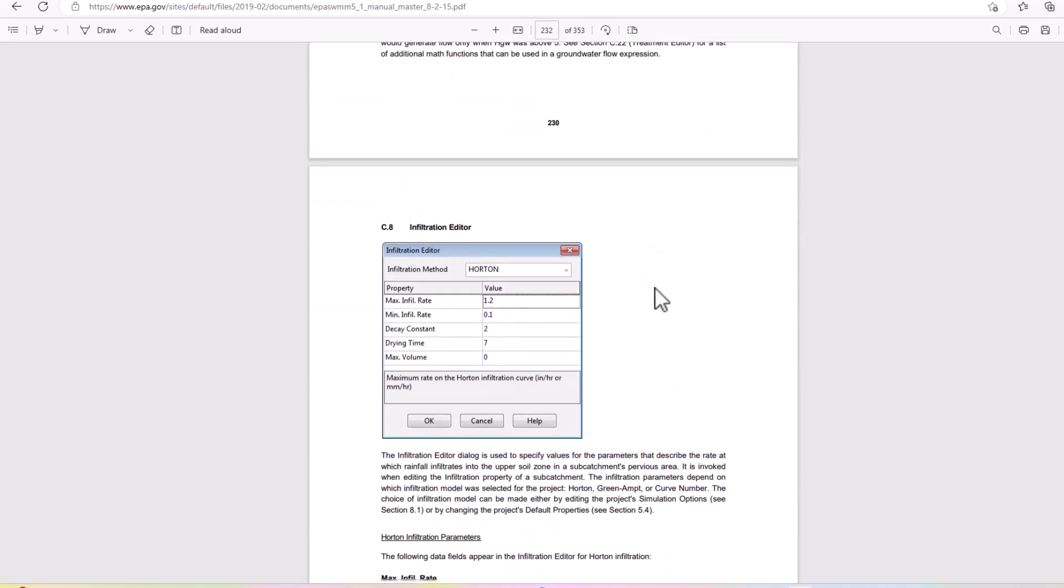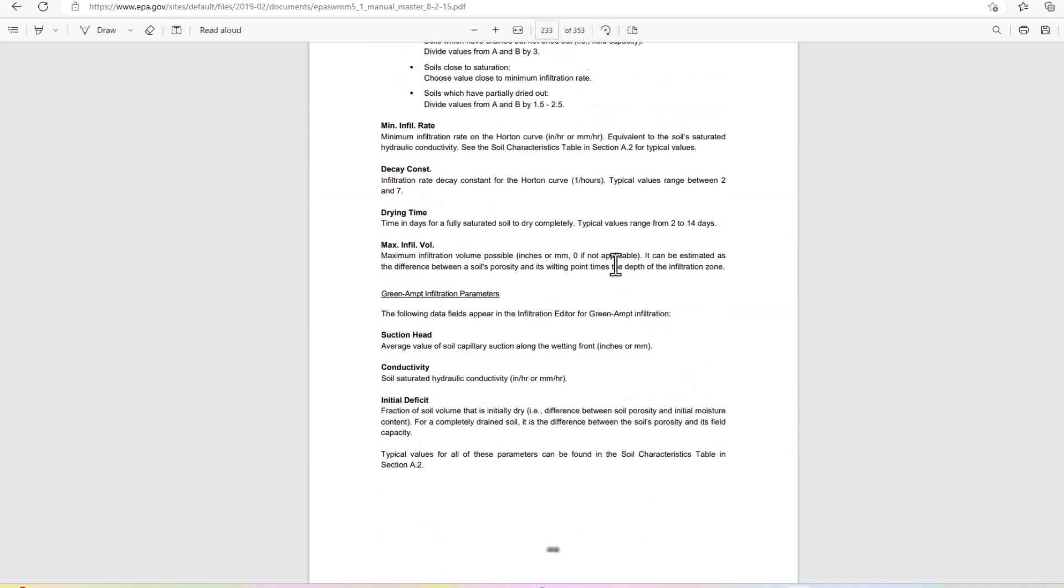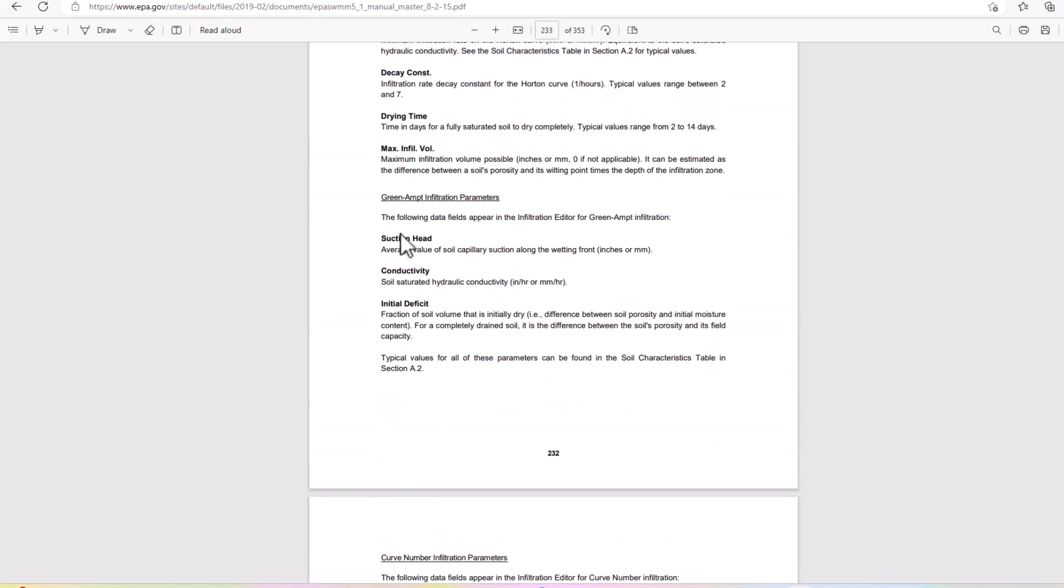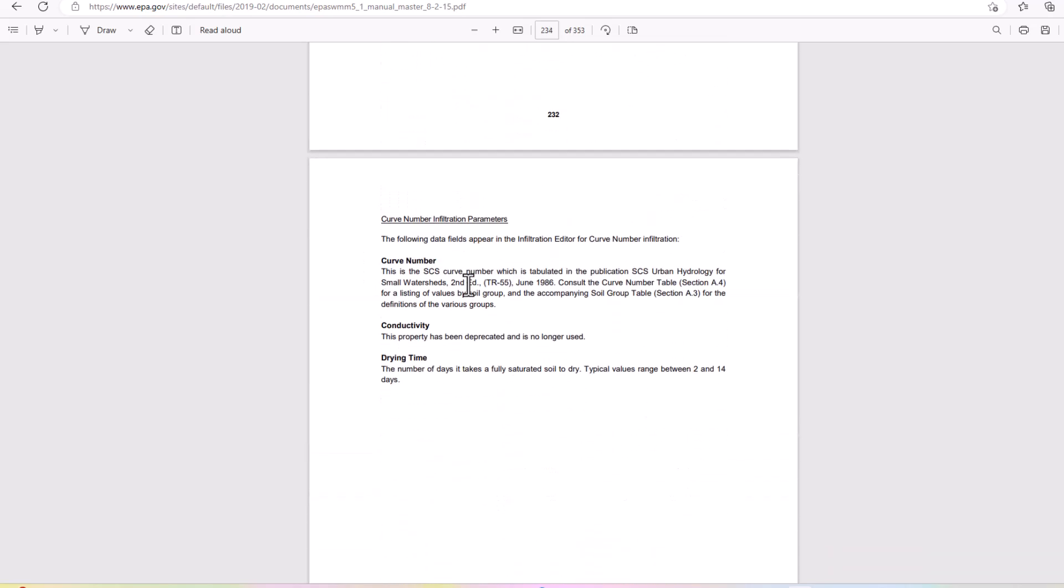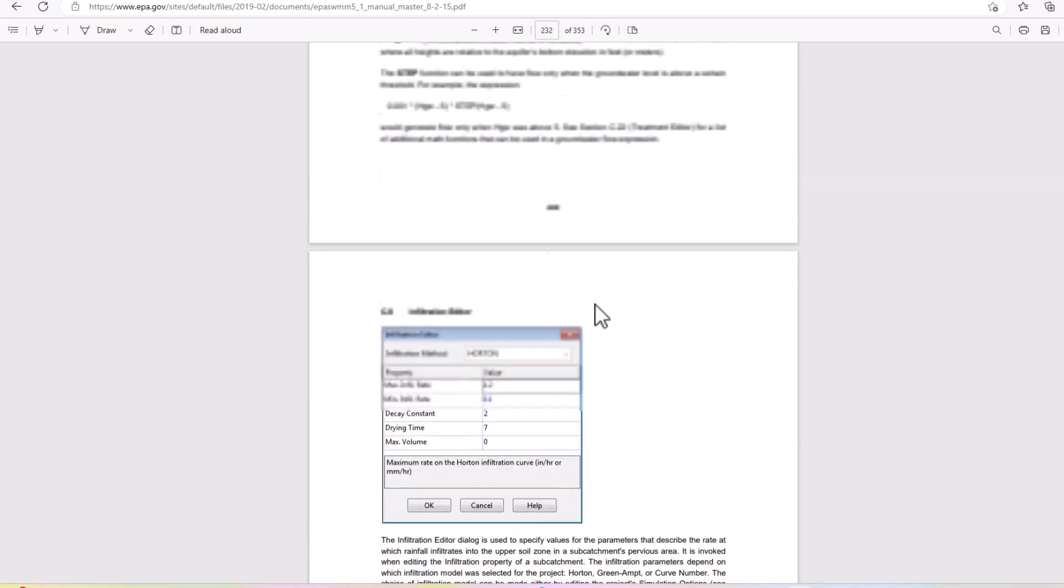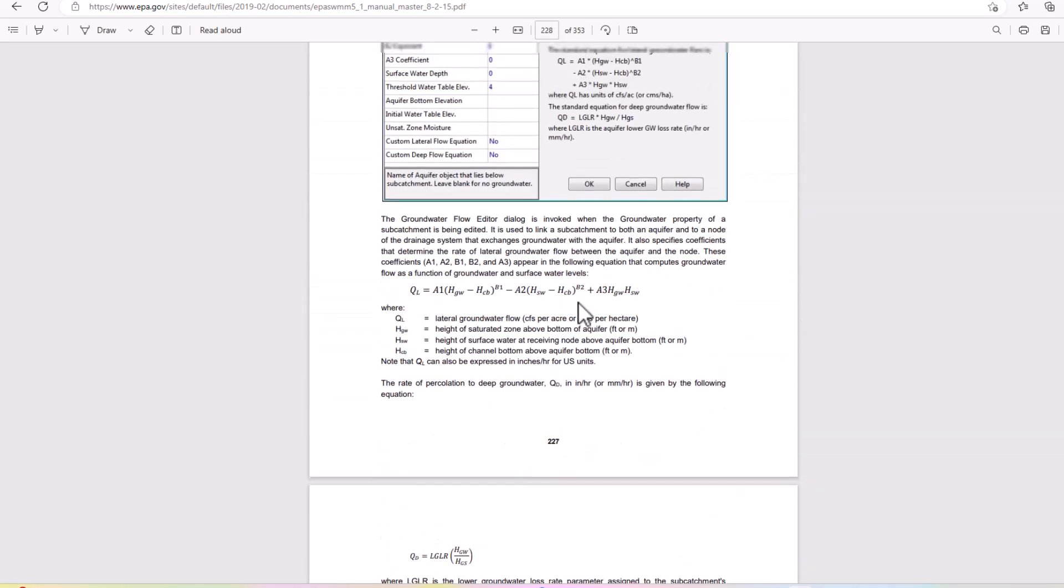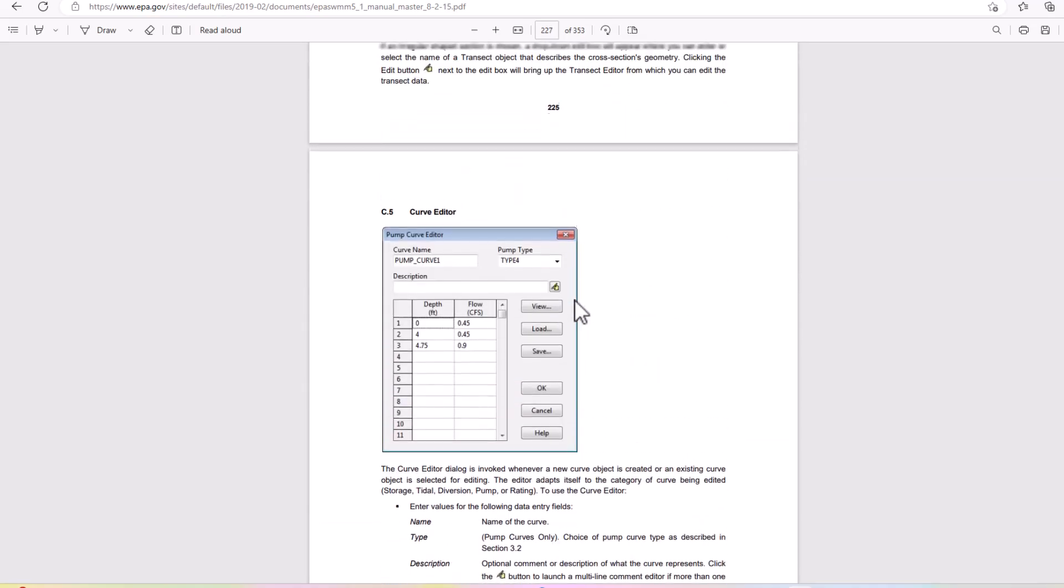It has Horton set here, but we know that there's a couple other ways that we can set that. You can also determine things like Green-Ampt parameters, the suction head conductivity, initial deficit, and even curve number infiltration parameters as well. I would suggest also reading that section to learn a little more about the groundwater flow function which is a part of the aquifer.